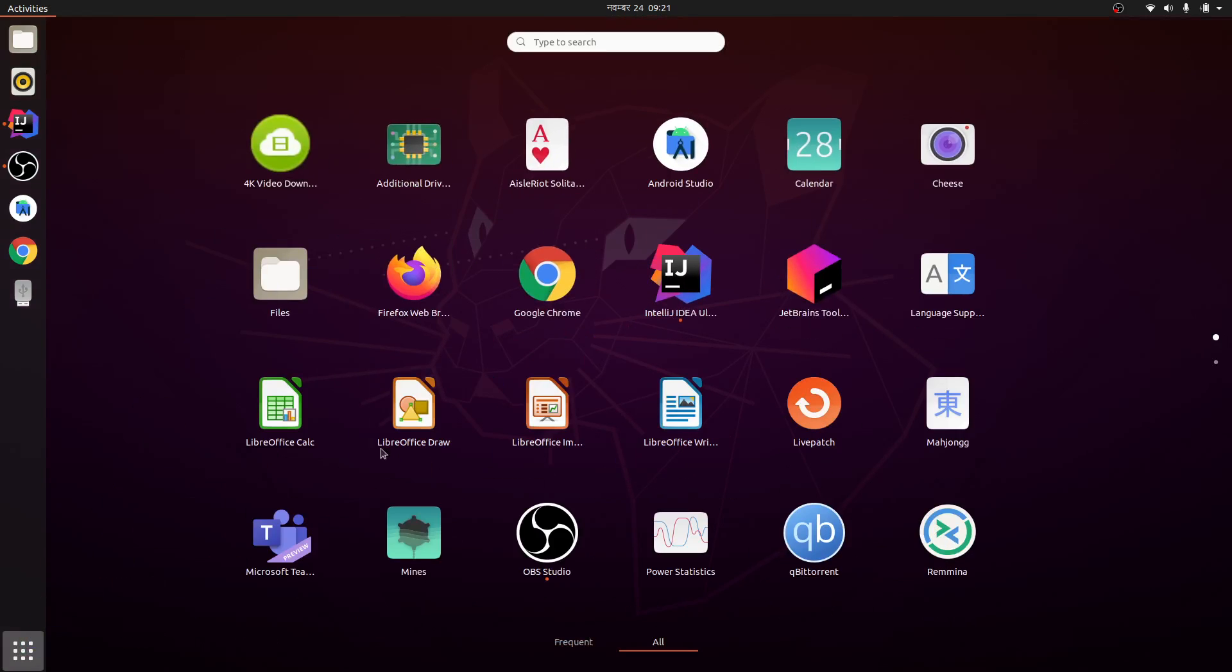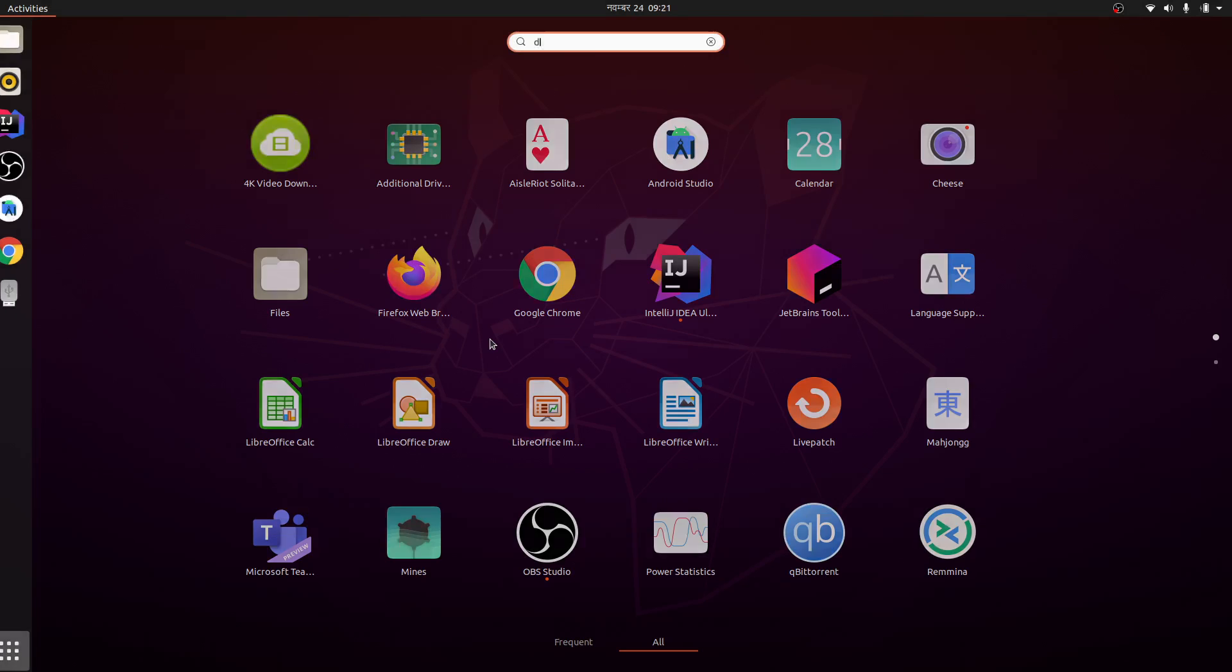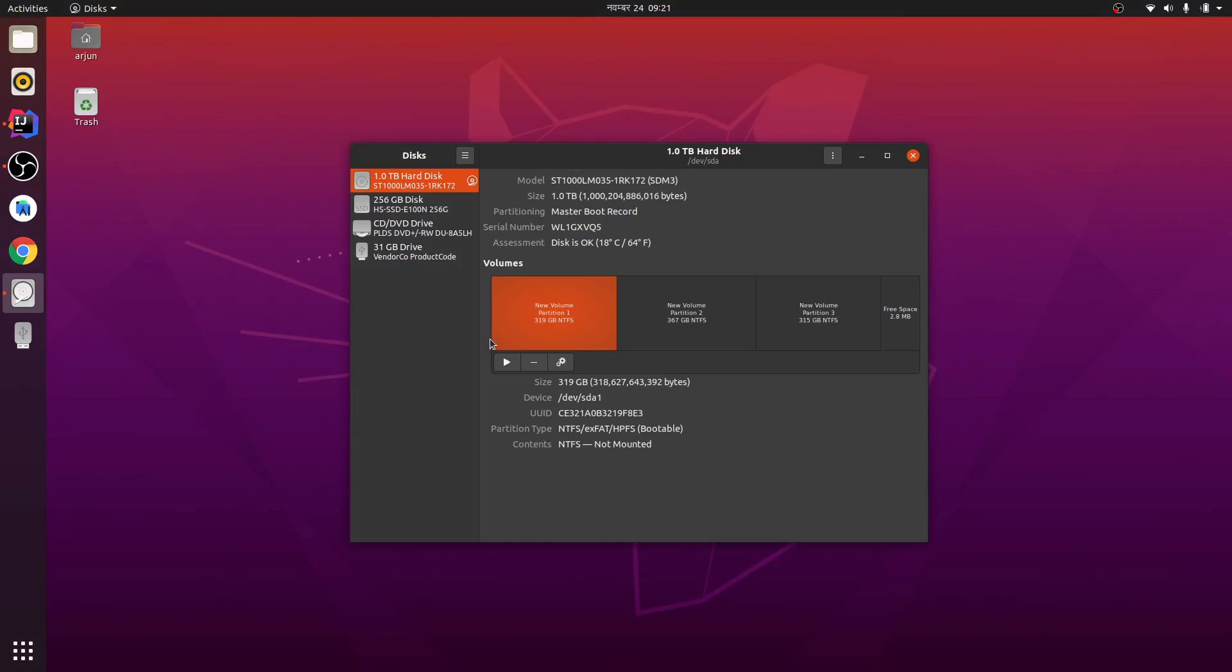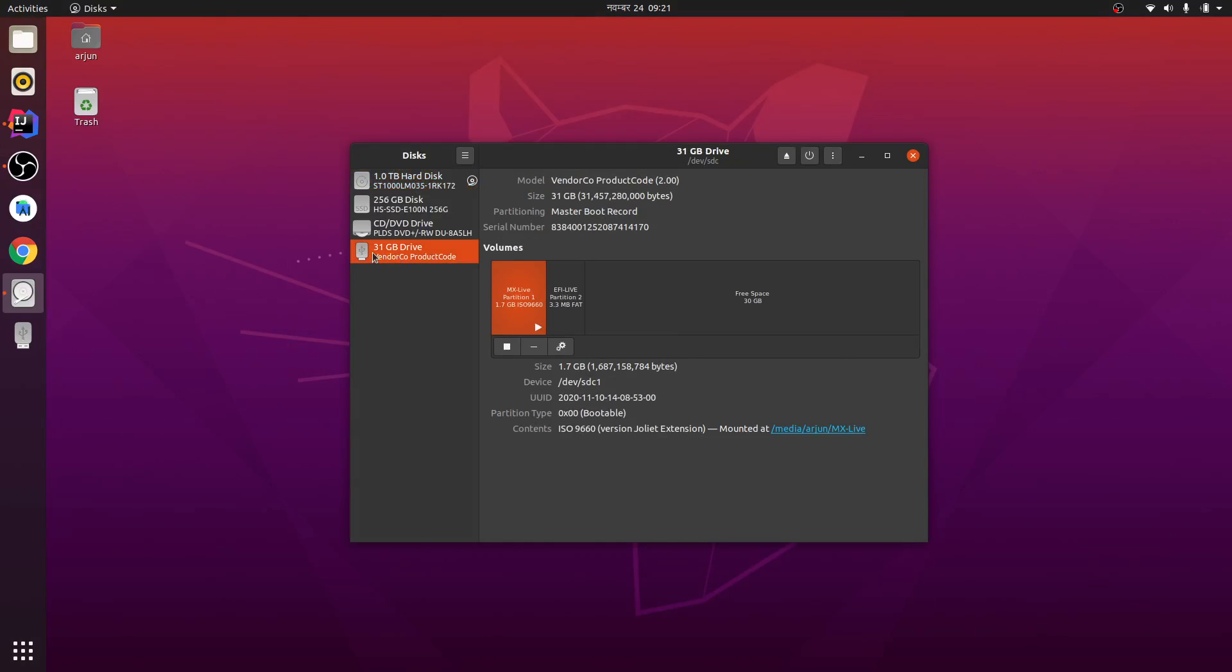If you are using Ubuntu and you want to make your USB bootable for using Windows or dual boot, or if you want to switch from Ubuntu to other distros, you can do it like this. Just type 'disk' and click open, and this is my pen drive.